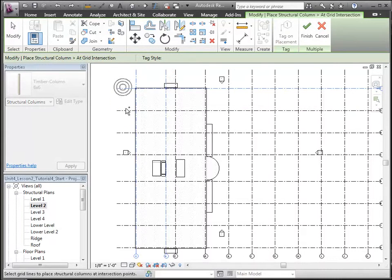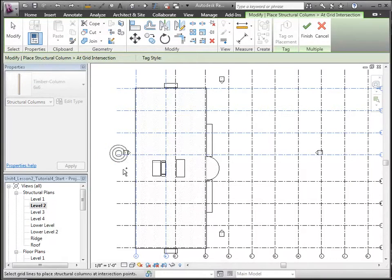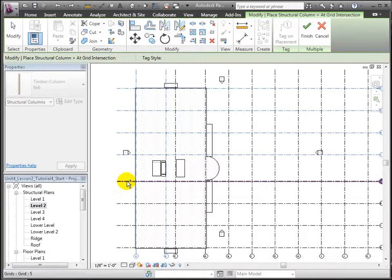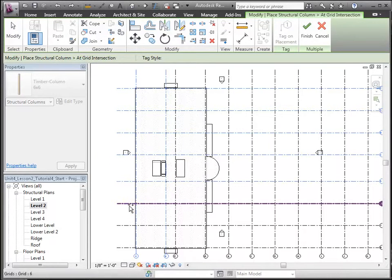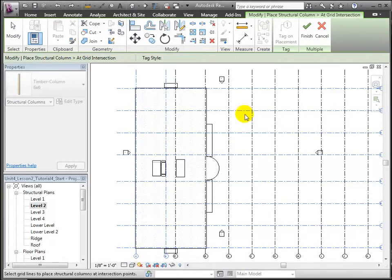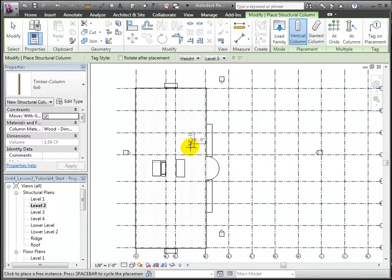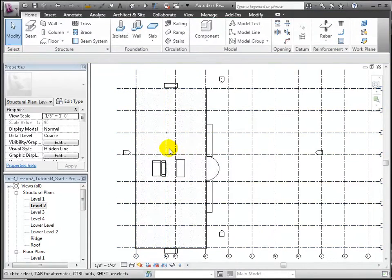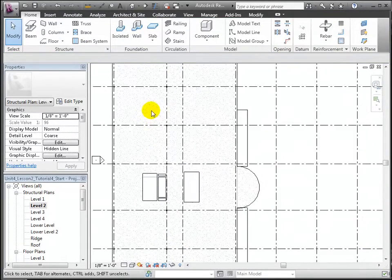Select all the numbered grids using the Ctrl key to add to your selection, then grids A and B in the vertical direction. Click Finish and 6x6 columns are placed at all those intersections.